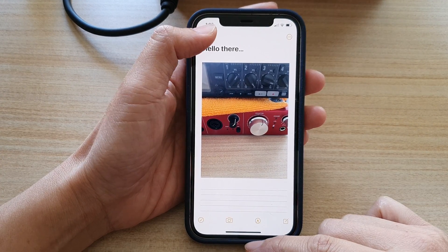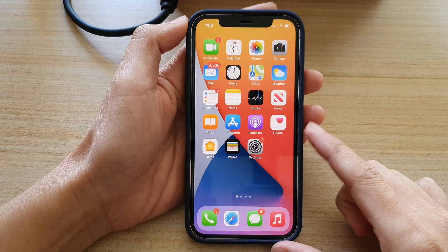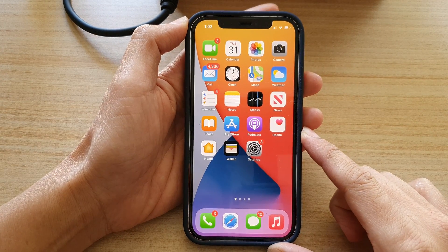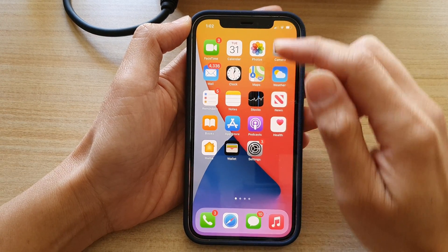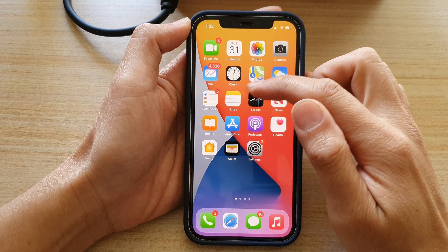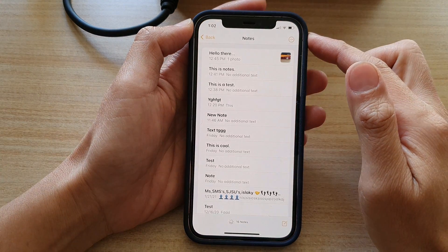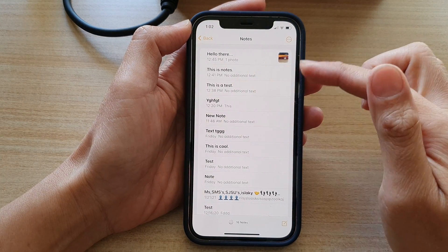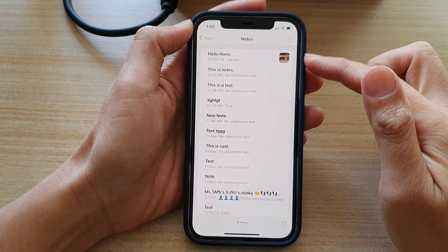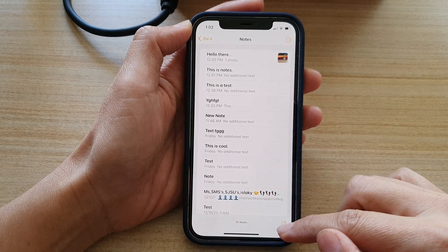First, let's go back to the home screen by swiping up at the bottom of the screen. Then on the home screen, open up the Notes app. In here you can either edit an existing note or create a new note.